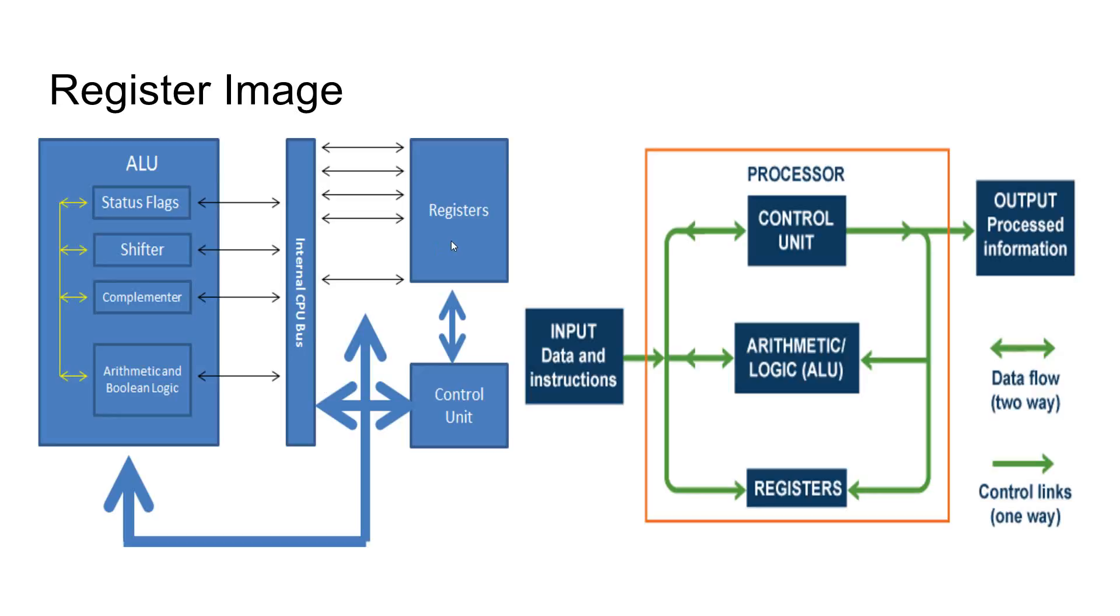Understanding how cache and registers work is important to understand how the overall processor works. Thank you for listening.